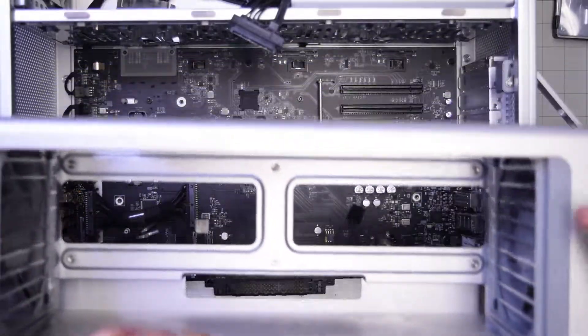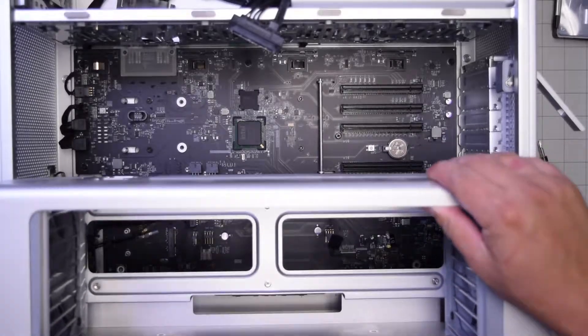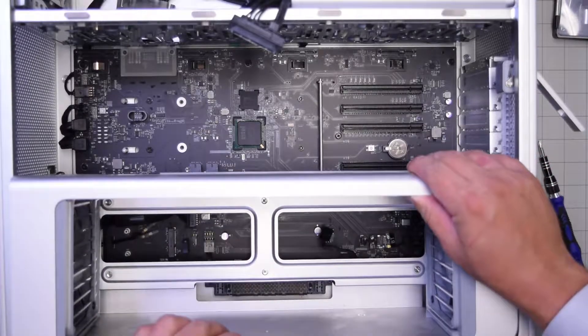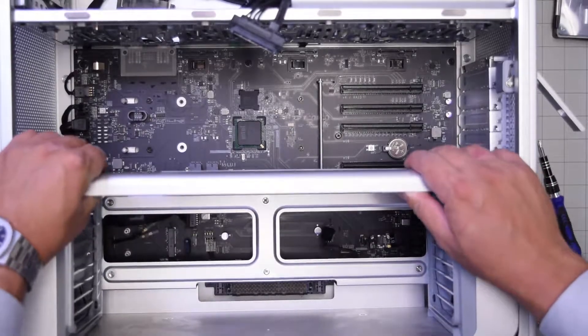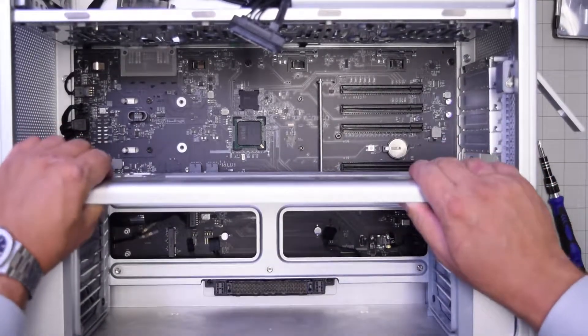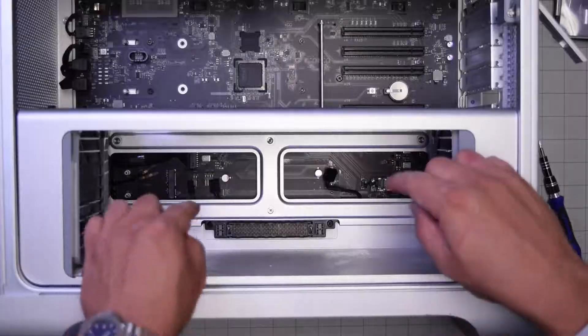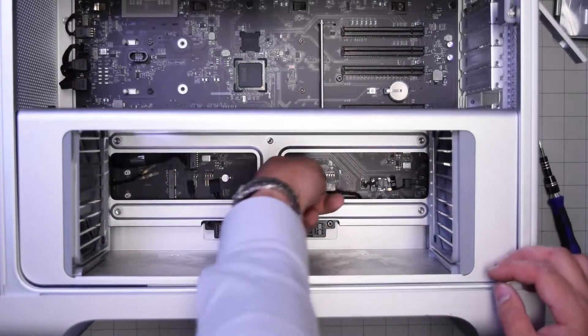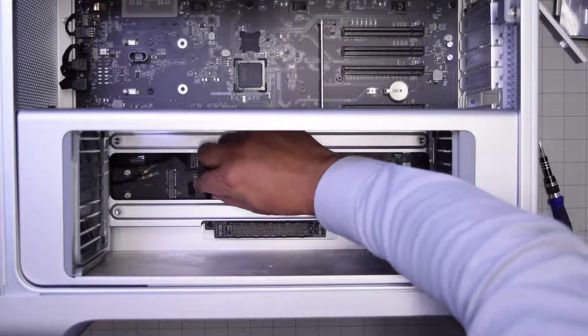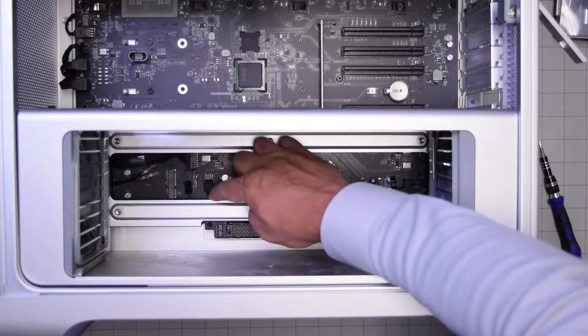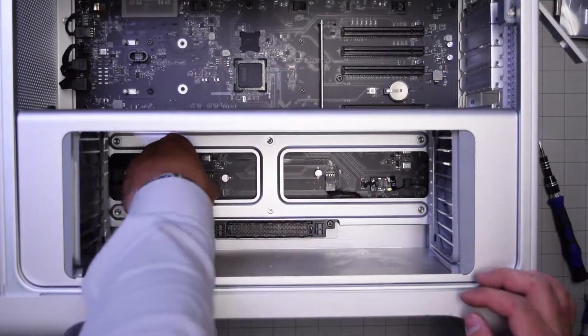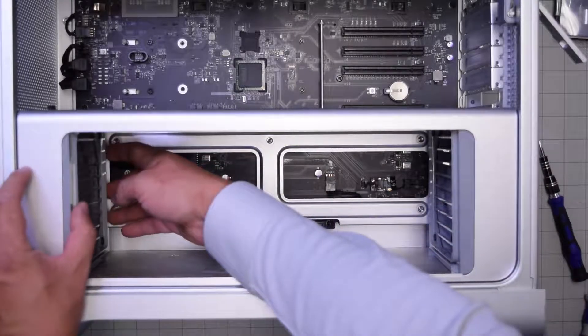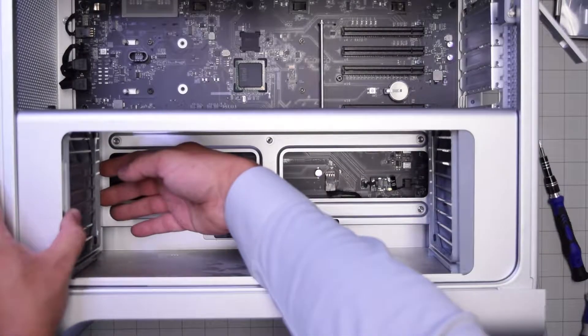Now we can put back the casing for the CPU and the memory. Go ahead and slide it in. Once you slide it in and it's positioned and feels like firm and right, go ahead and reconnect the three cables that you see here that are part of that case assembly.